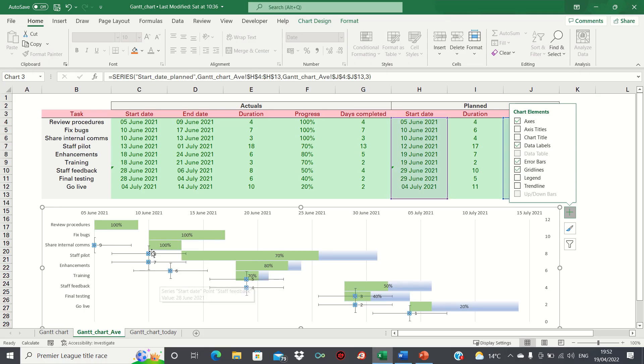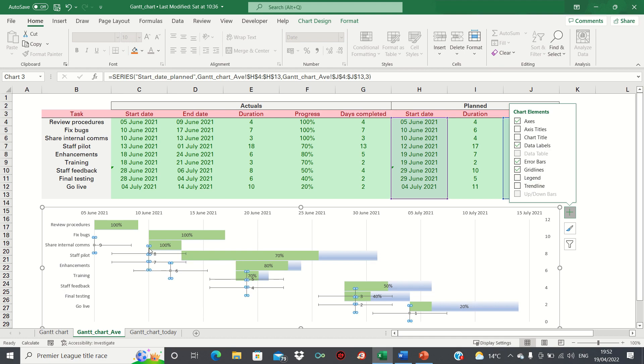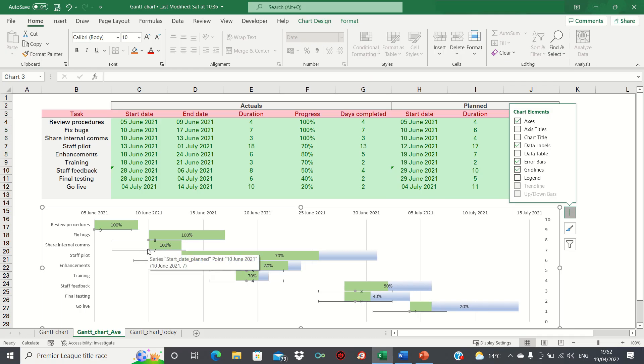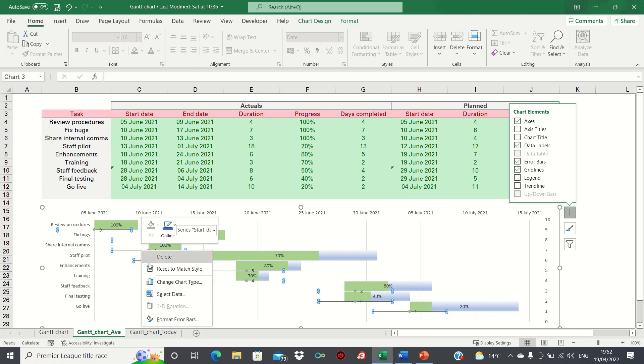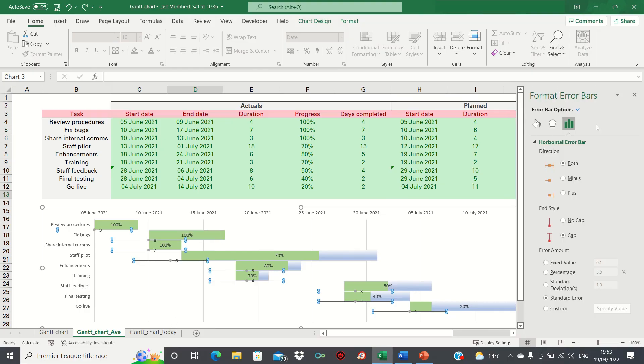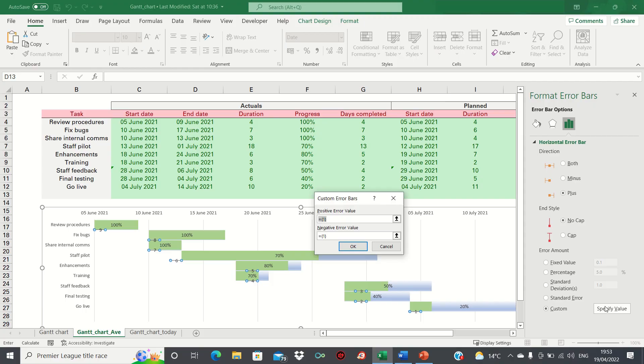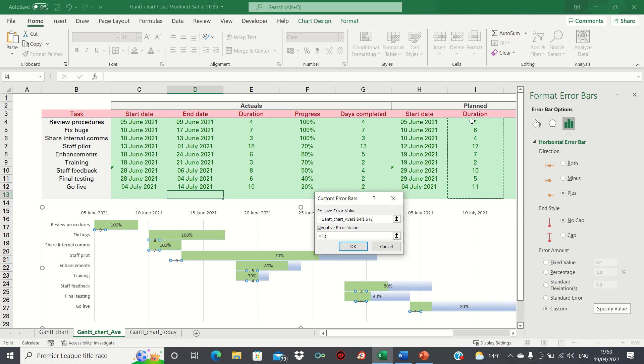We can remove the vertical error bars by selecting them and then deleting them. Let's now format the horizontal error bars by right clicking them and clicking format error bars. We're going to select plus for the direction and no cap for the end style. We'll also select custom for the error amount. Here we'll select the duration column for the positive error value and we'll leave the negative error value blank and click OK.